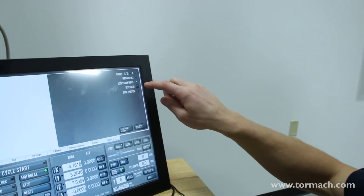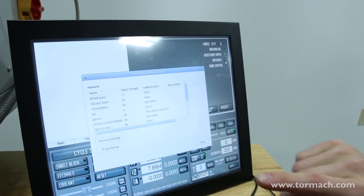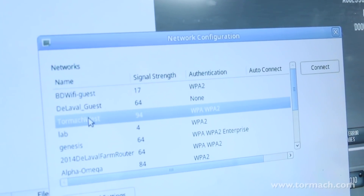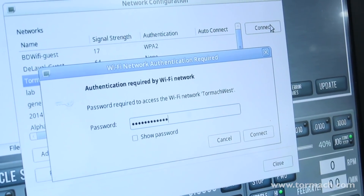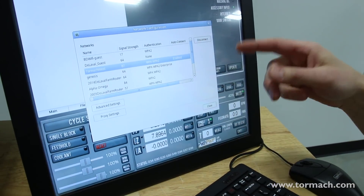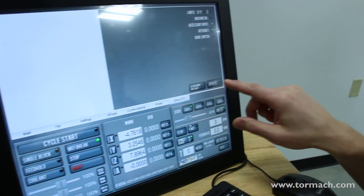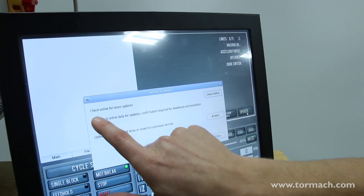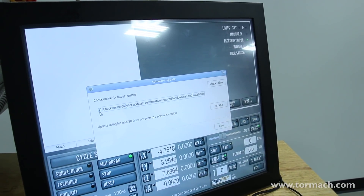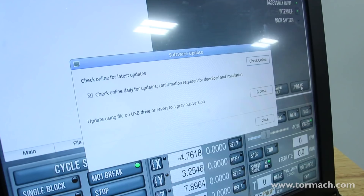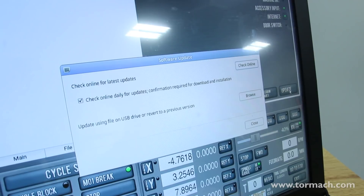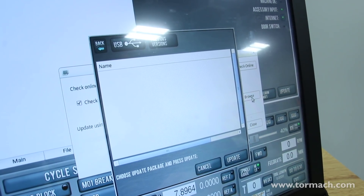The last step is how to set up the internet, which will give PathPilot the ability to find new updates when they're available. Go to the status page and click on the internet button — it will pop open the network configurator. Select your network, connect to it, and enter your network password, then hit connect. Once connected, AutoConnect will say enabled, so it will automatically log in when it sees this network. Close this window, then click the update button and select 'check online daily for updates' — this will check every day to make sure you're on the latest version. You can also check online immediately. If you want to update from a USB drive like before, select browse and it'll load from a USB drive.